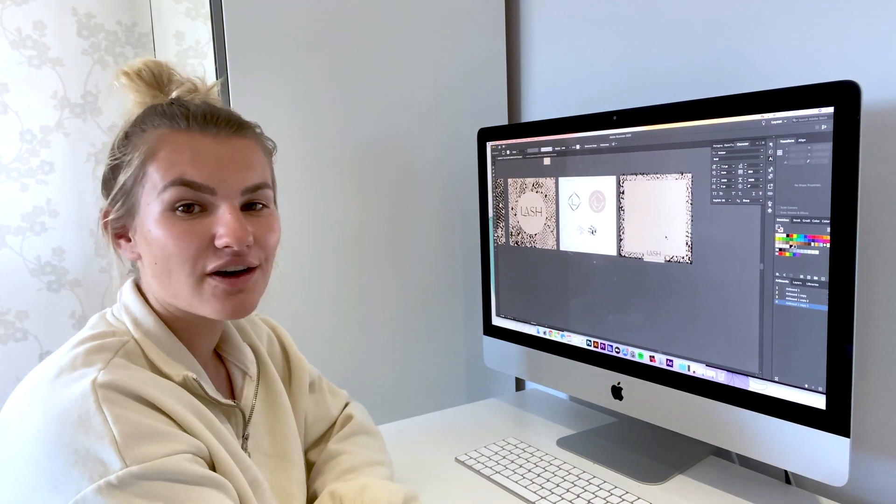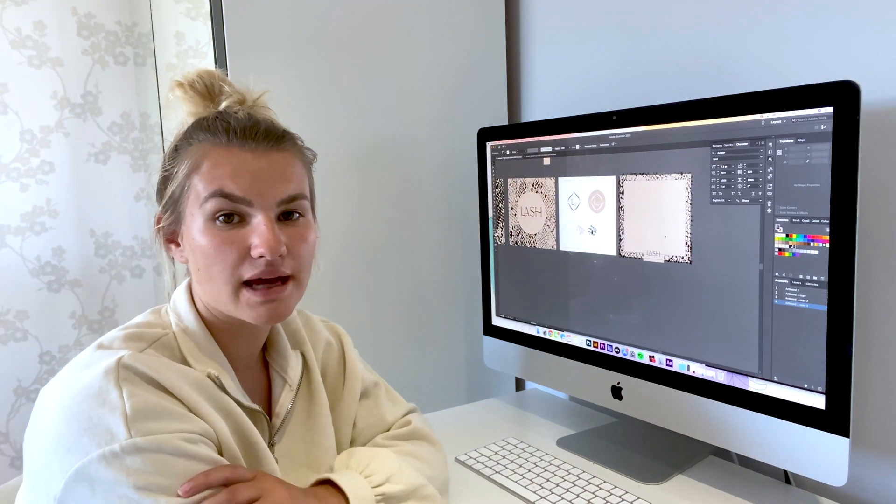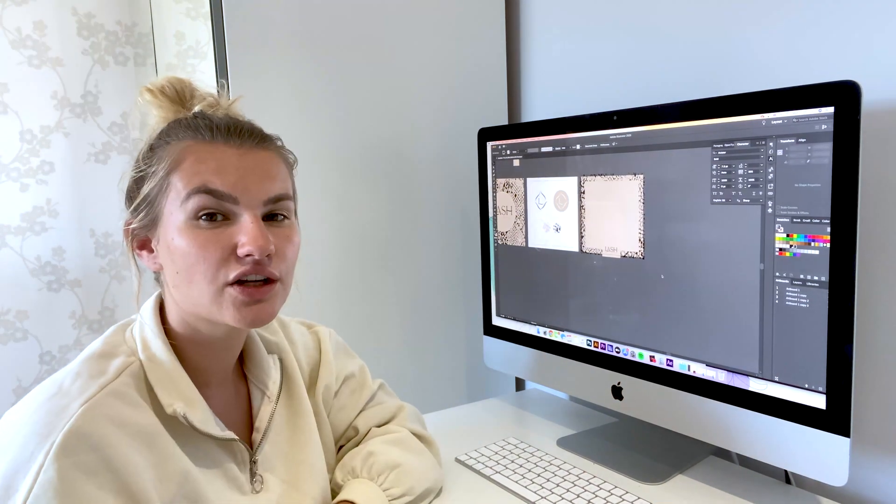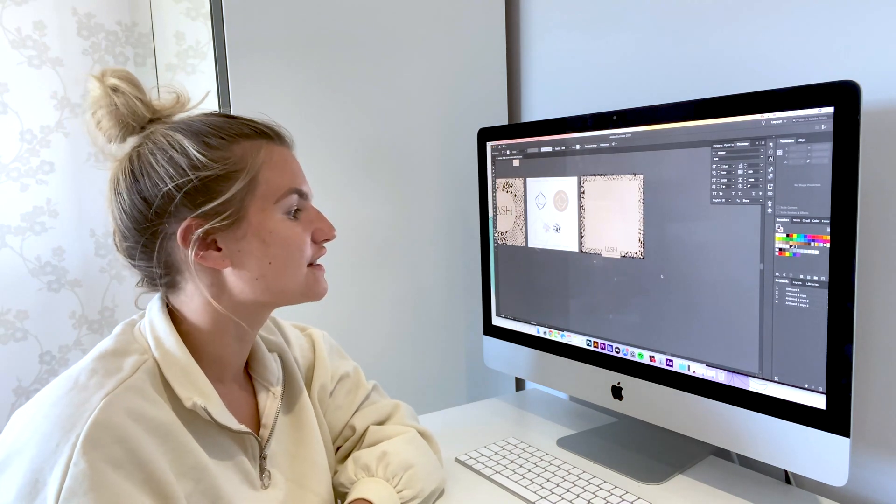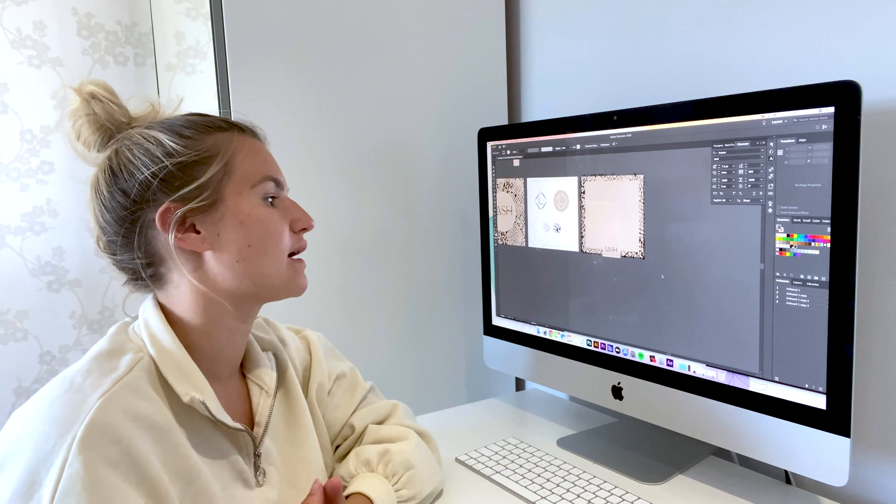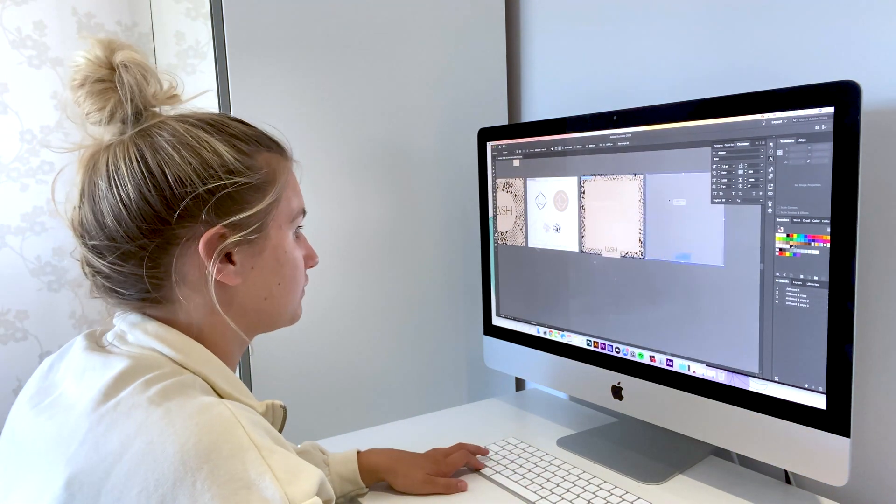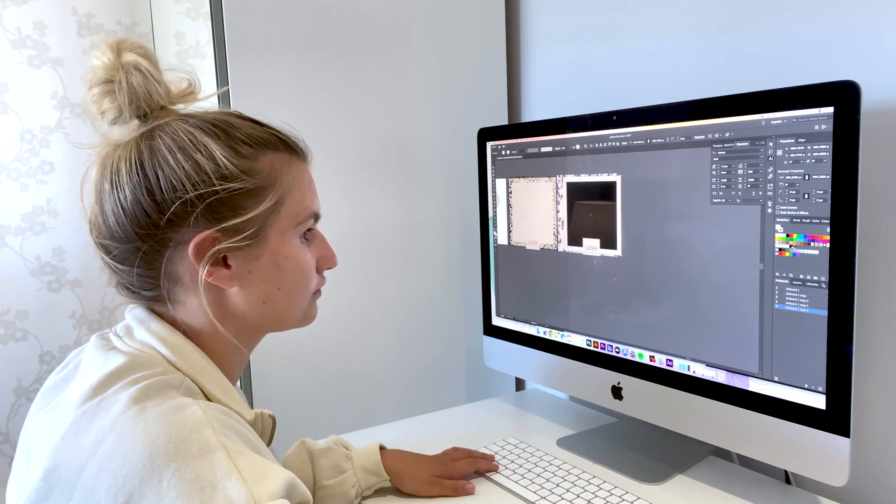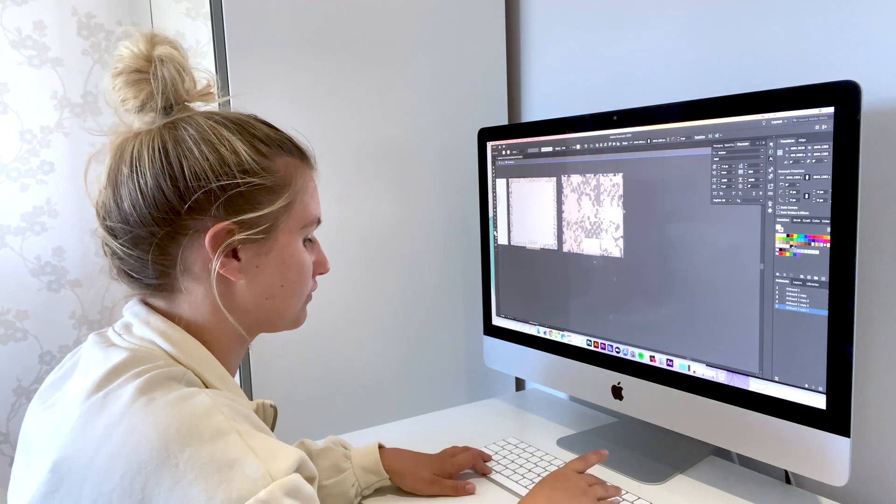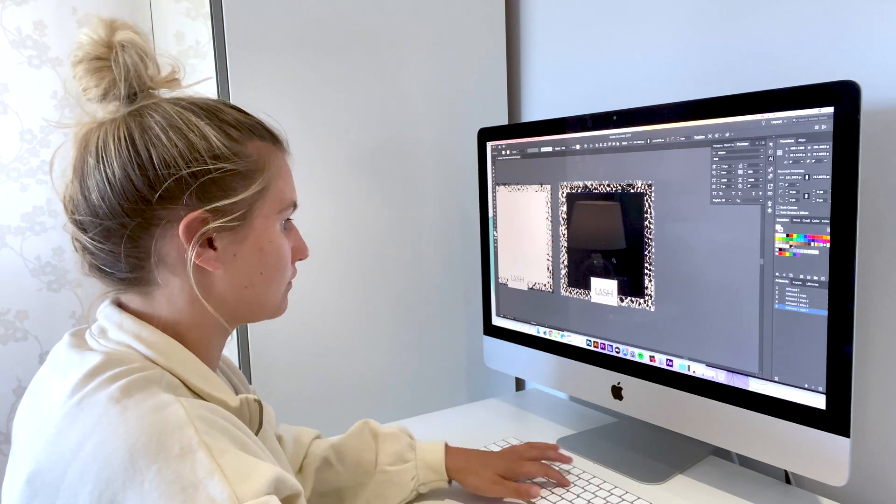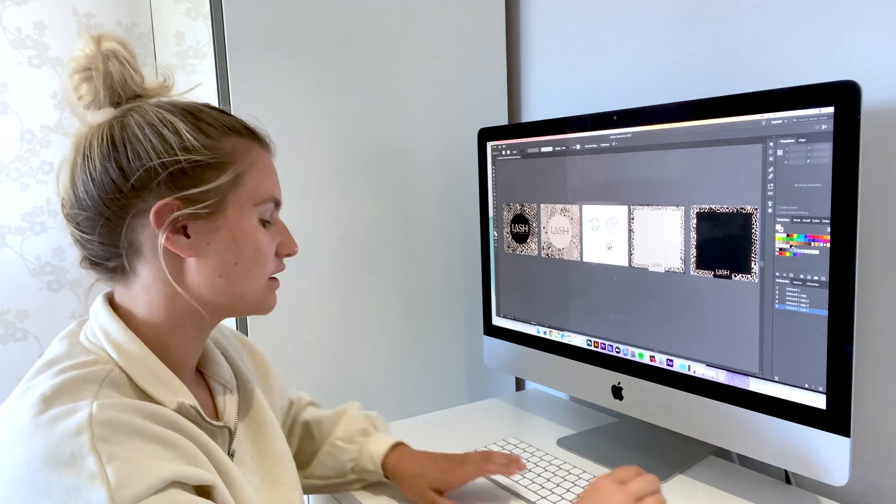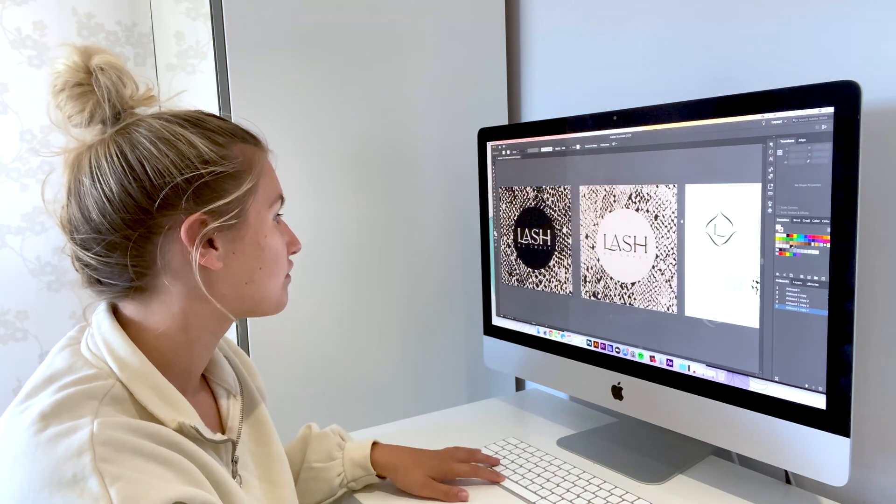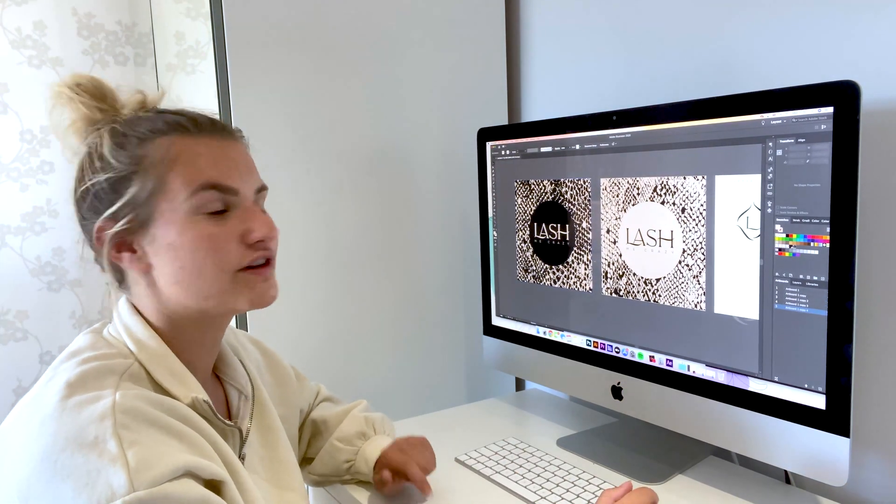So I have made the Submark logo plus a social media template for the client. I'm just going to do another option for them so I can see if they prefer having the black background or the beige background.